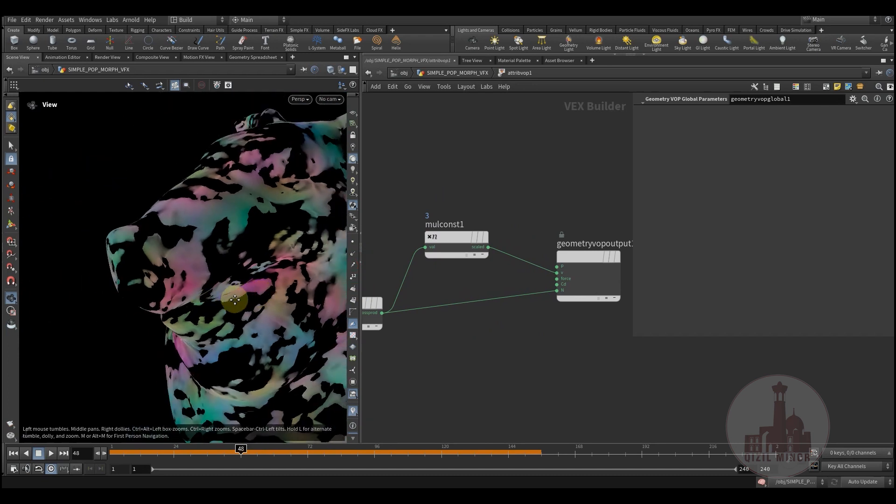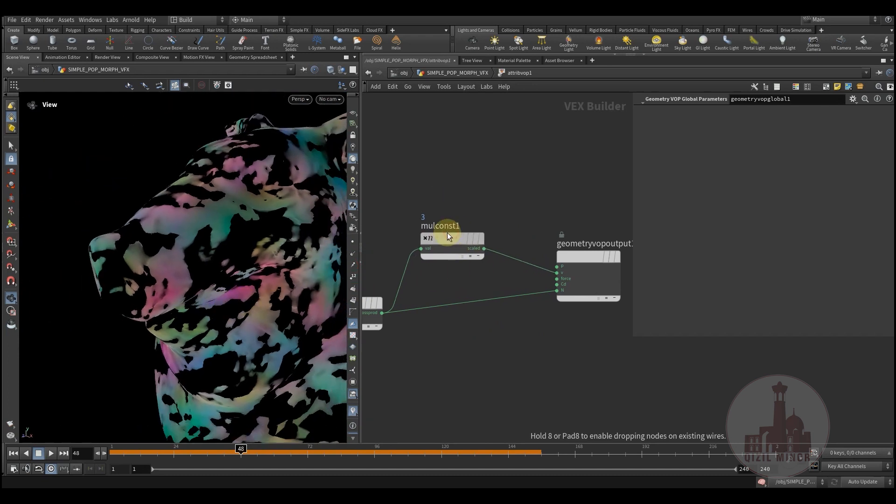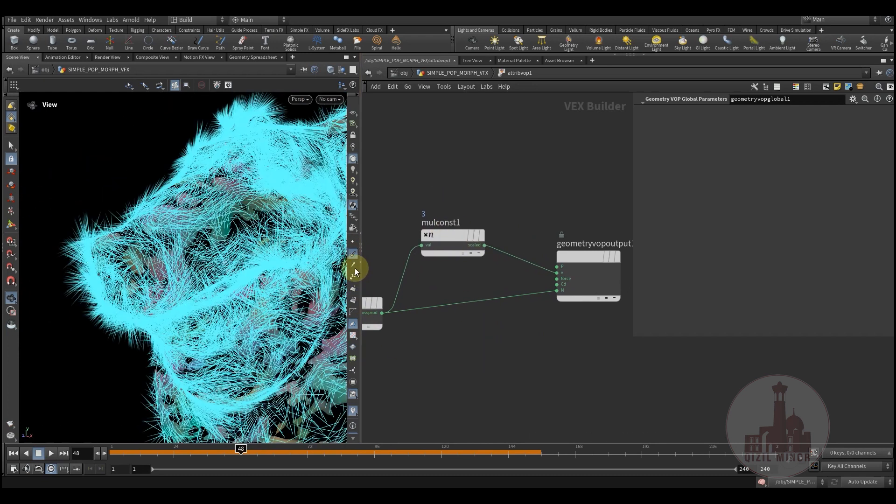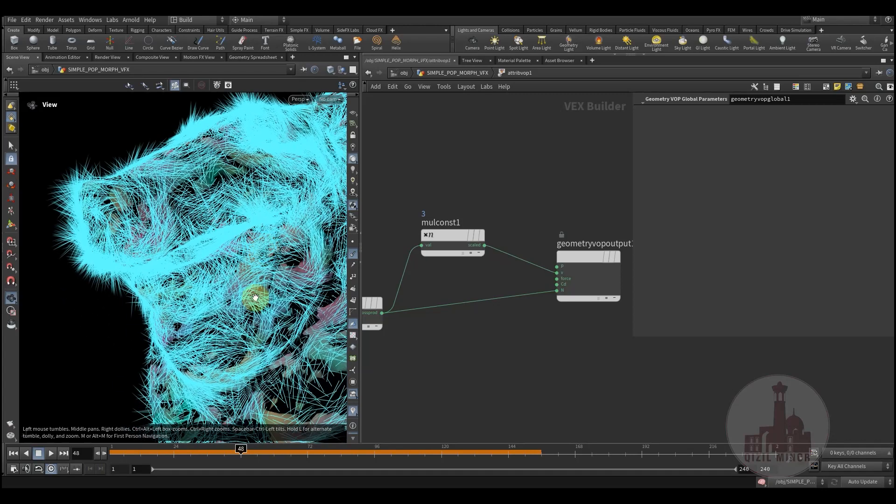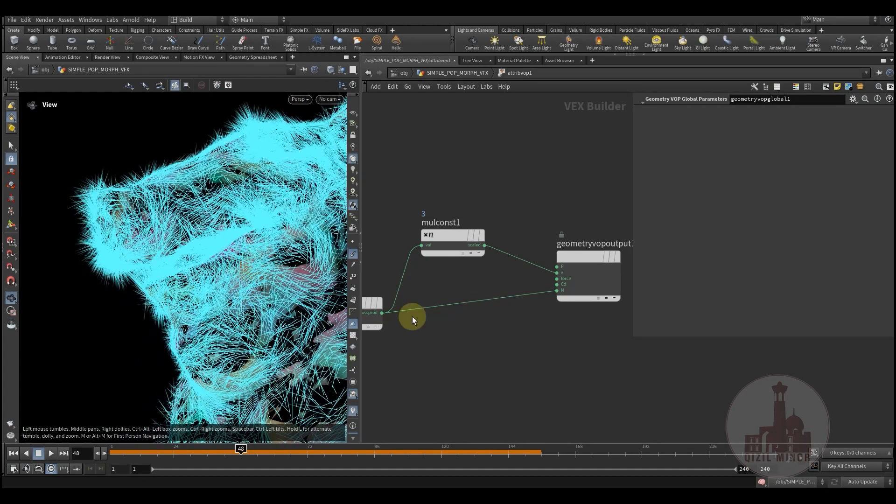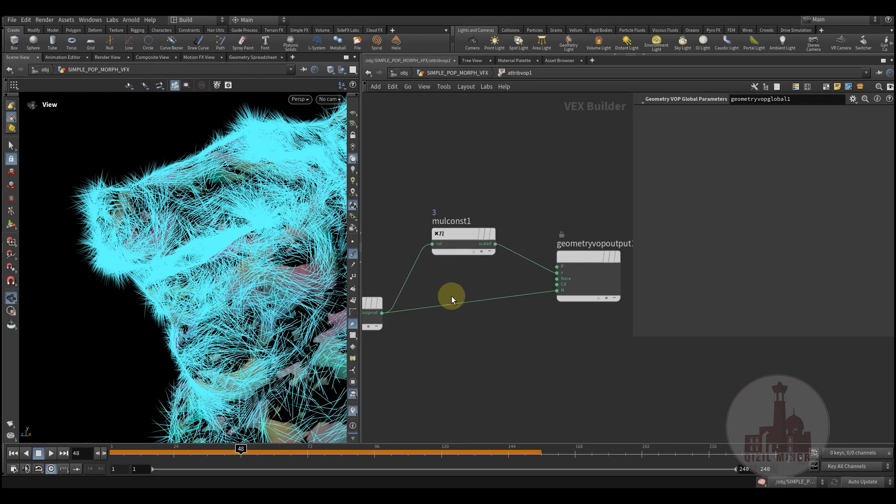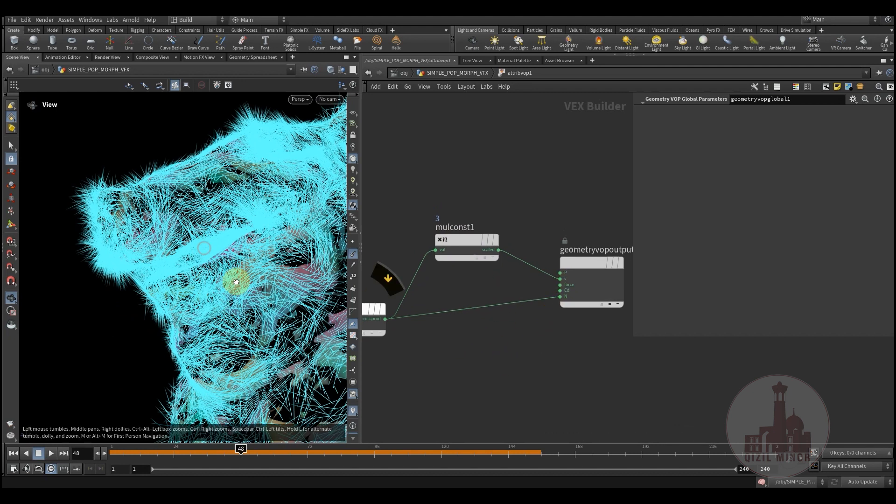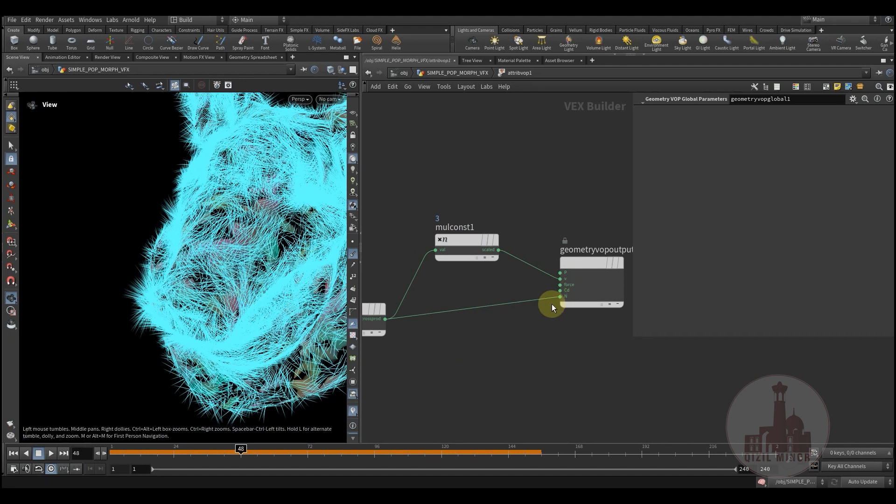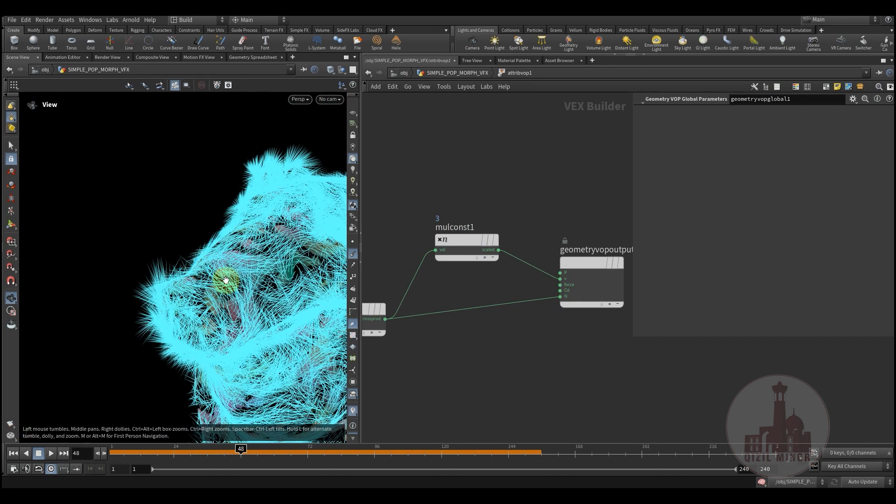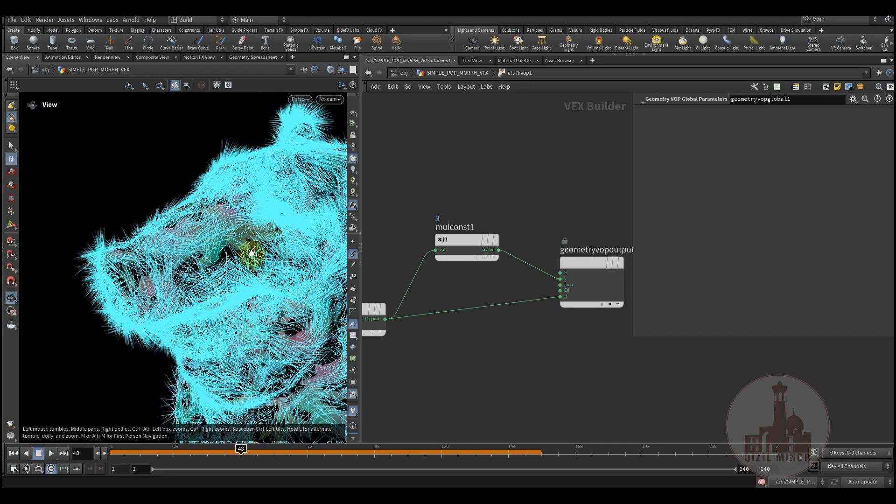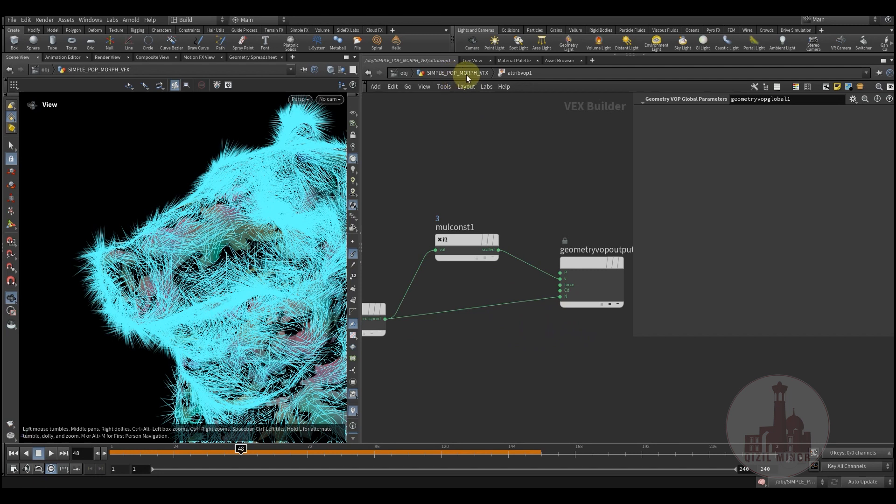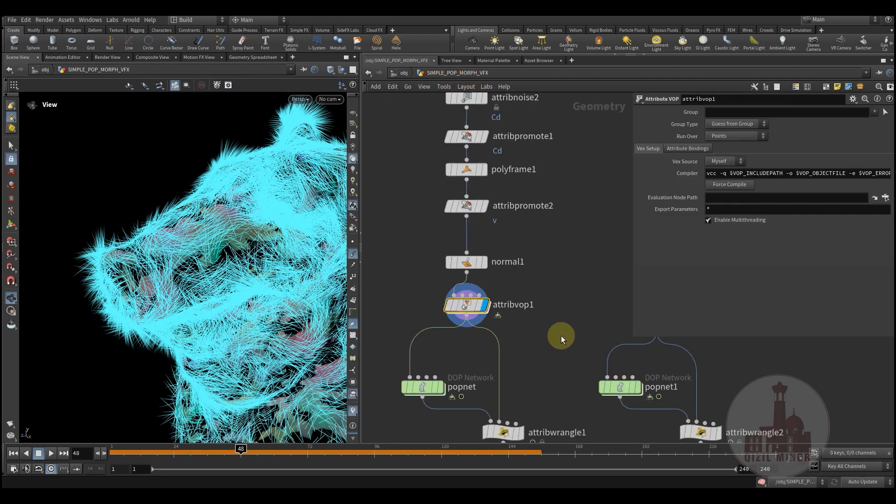Then here I'm using the cross product of my velocity and normals, and then just multiplying to exaggerate the velocity and also just for visualization, and adding it to normals.